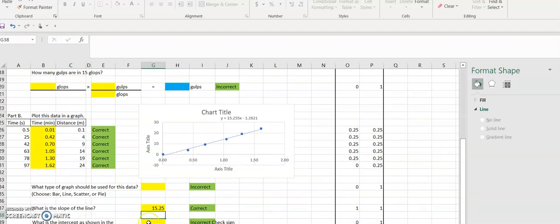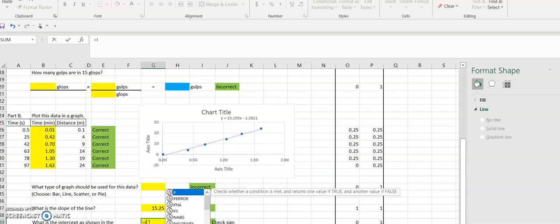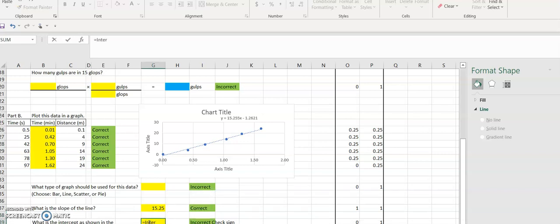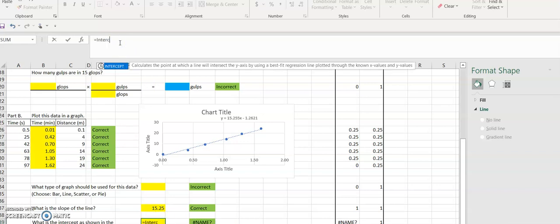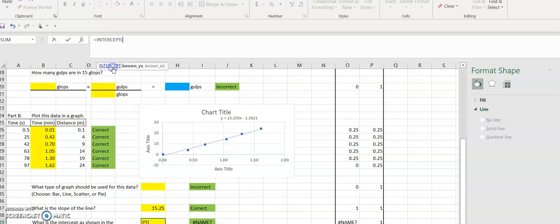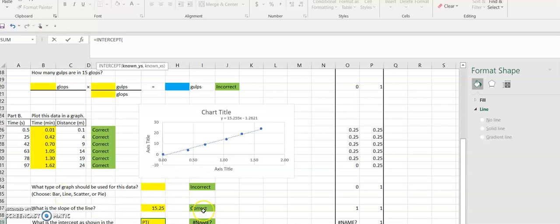You can also do this with intercept. The formula then is equals and type the word intercept, and then you do the same idea where you choose the y values and choose the x values. As you are doing your calculations, you're looking for those green cells to say correct. Please let me know if you have any additional questions.